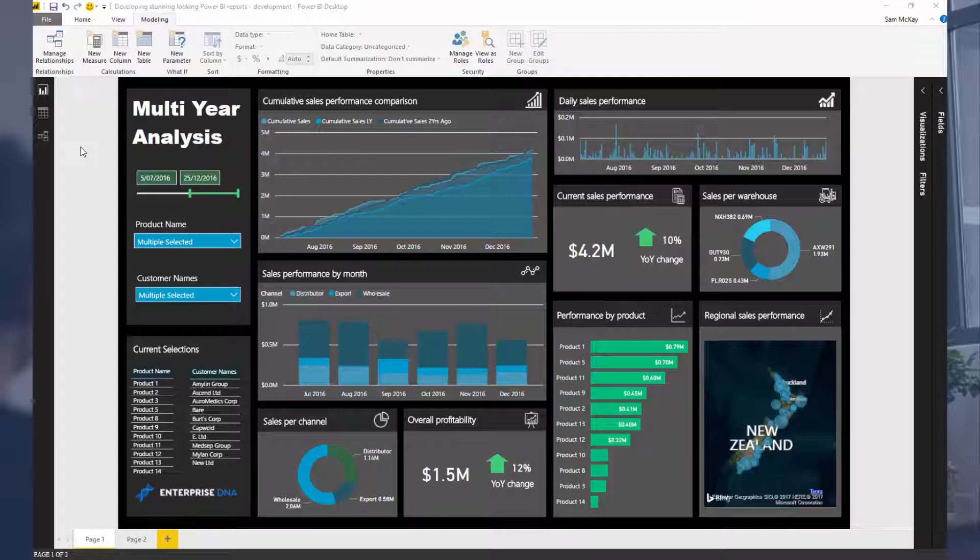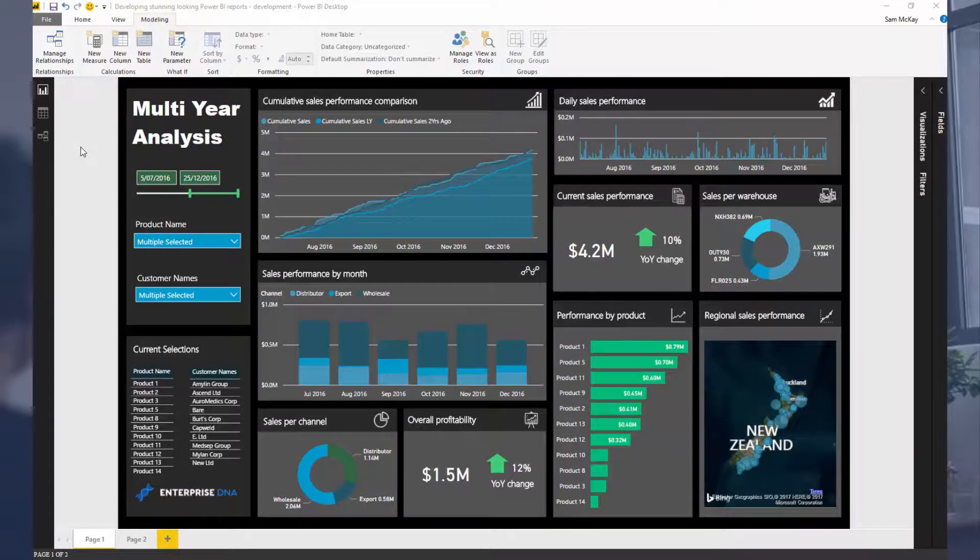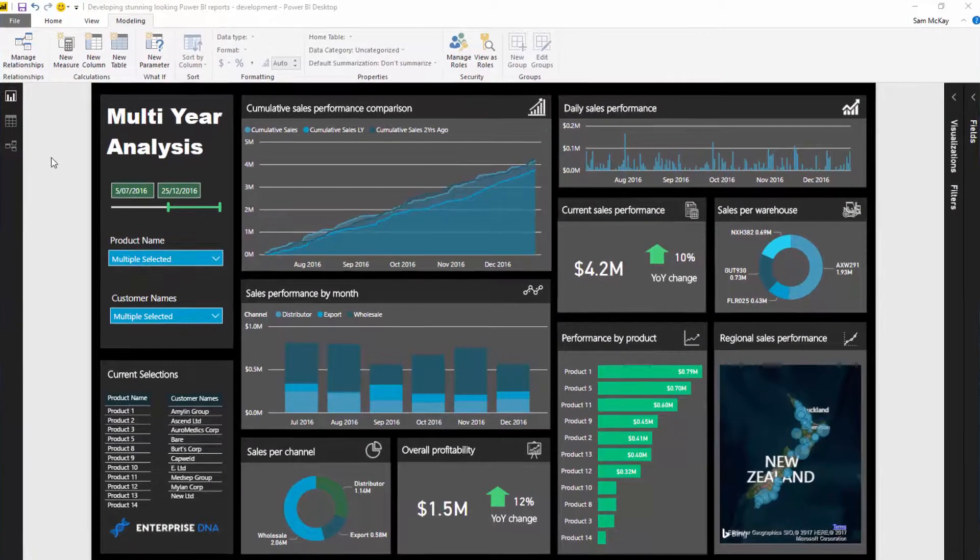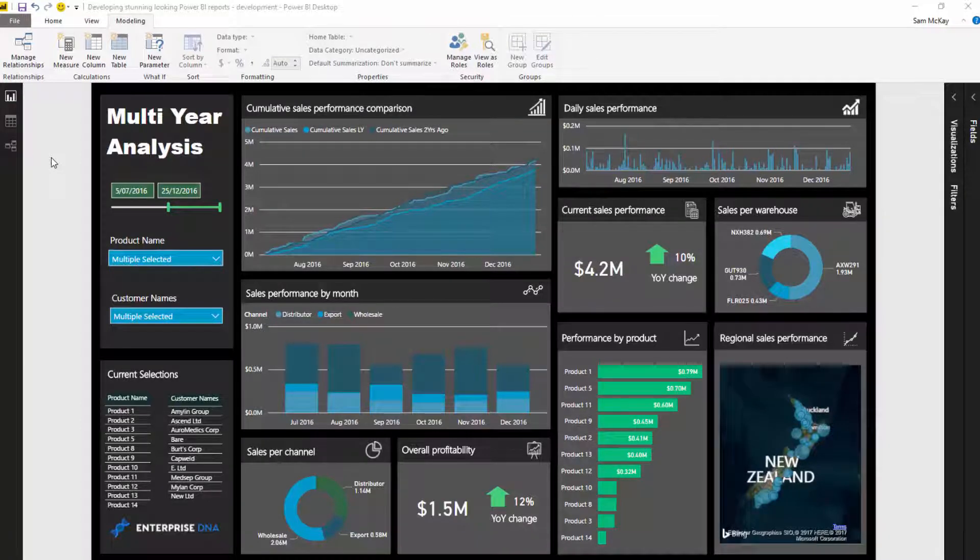I decided that the current report could do with some improving, so I used exactly the same data and calculations to recreate something that looks a lot more compelling. Obviously what looks compelling is up to the consumer.